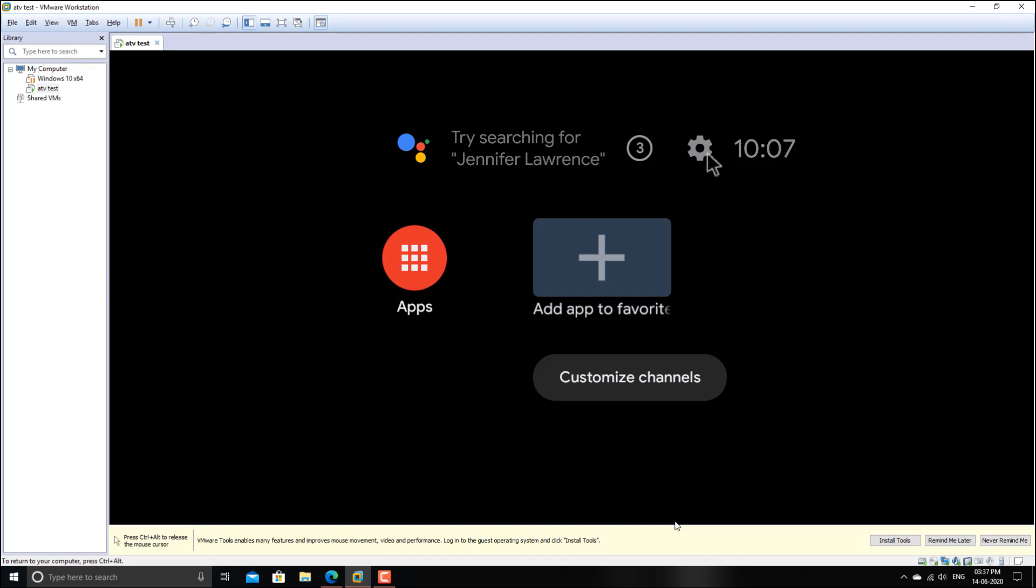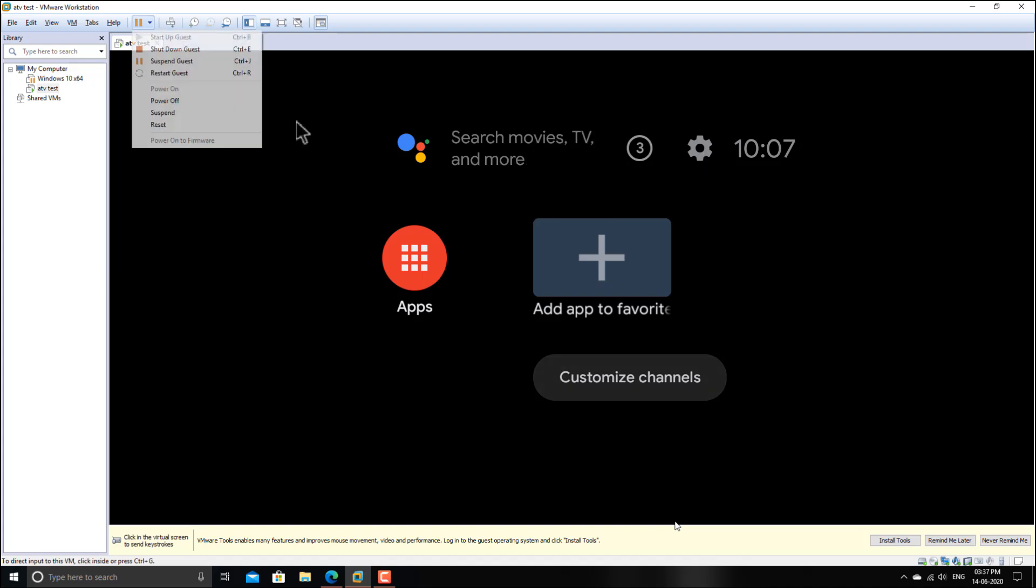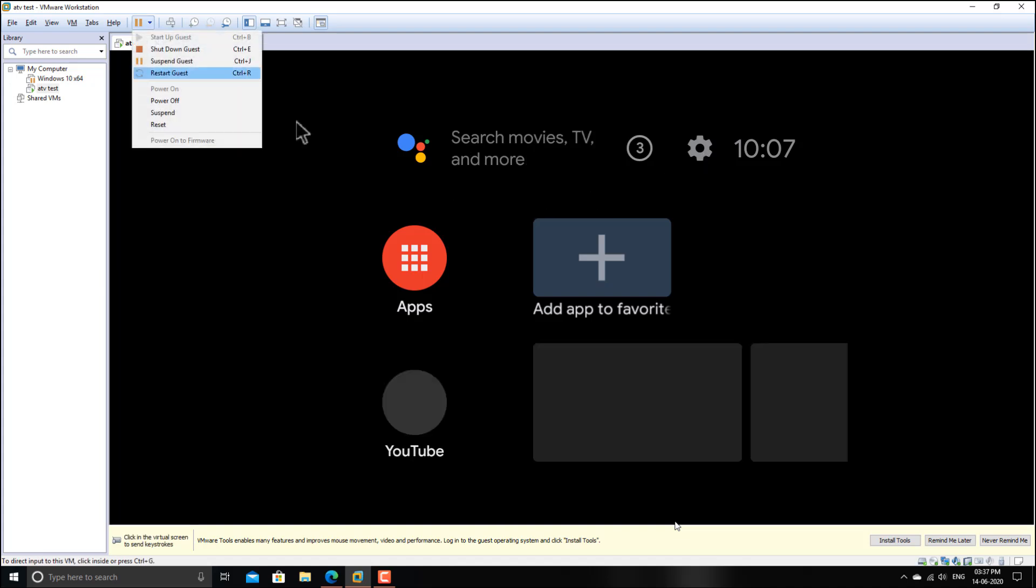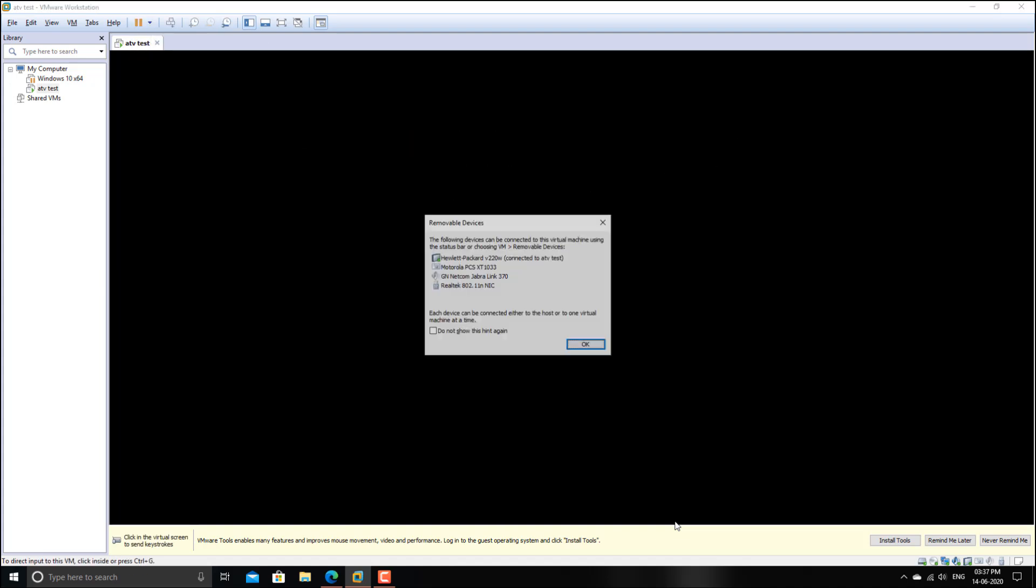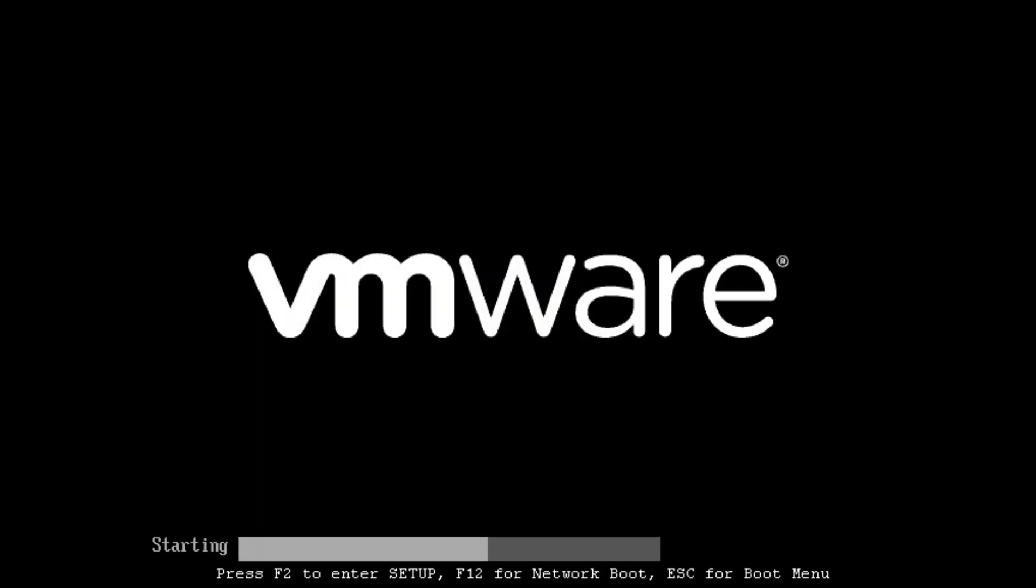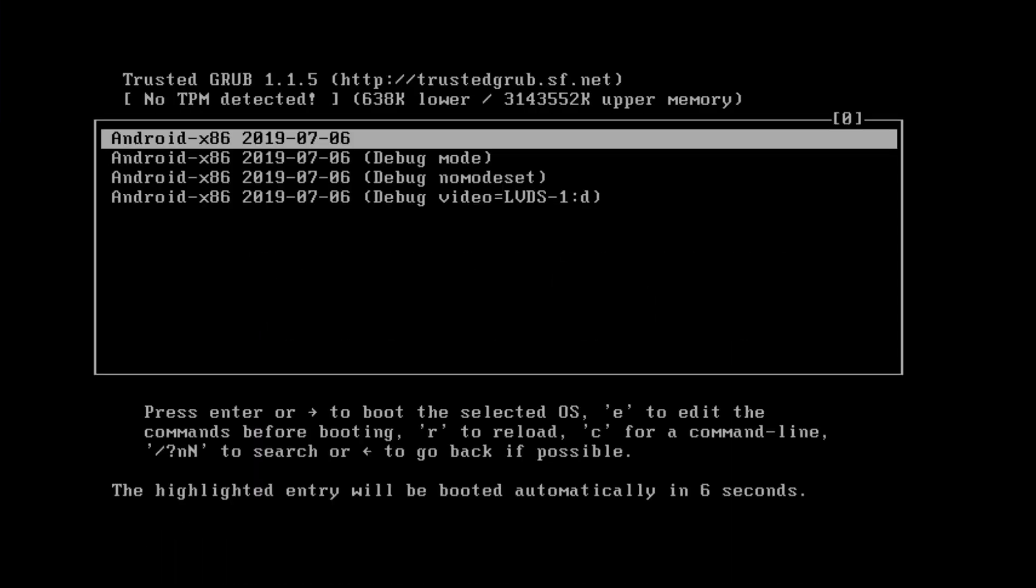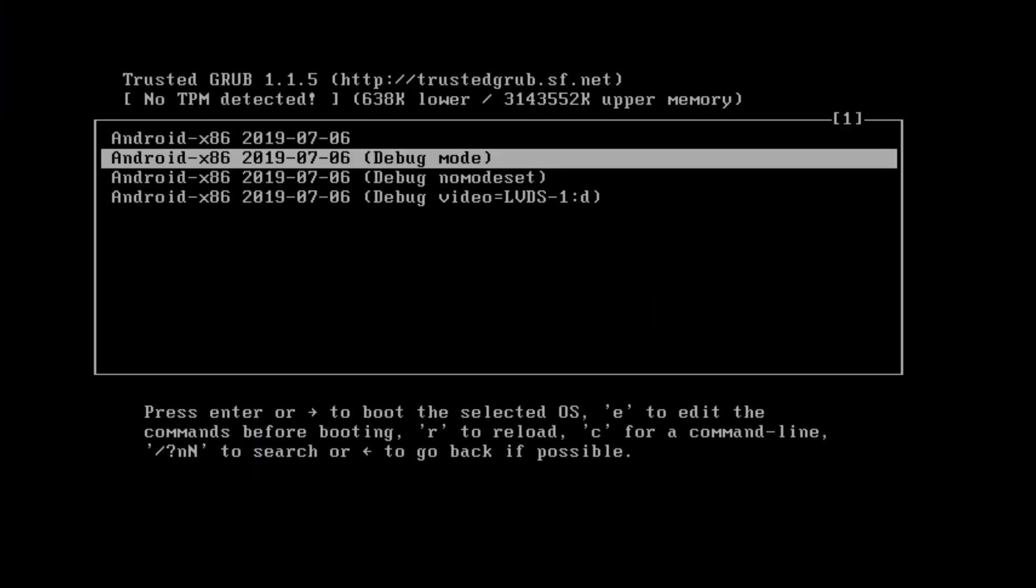Right now I am going to change its DPI and resolution with the color depth field. Let's get started. First of all you need to restart your machine. Now go to debug mode and press enter.